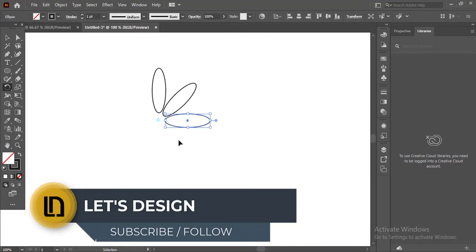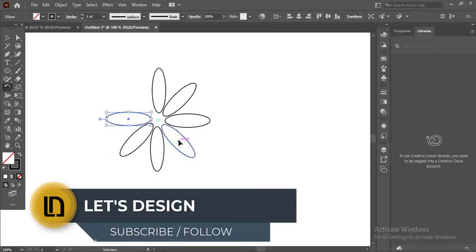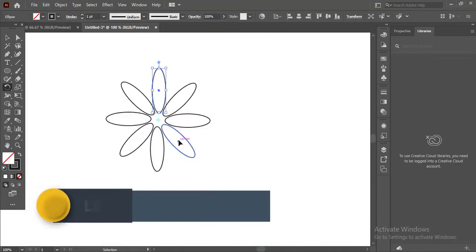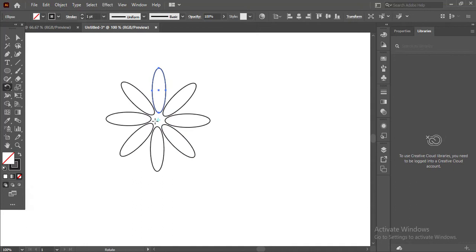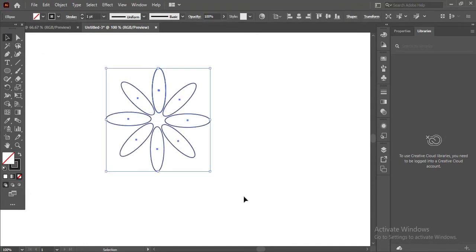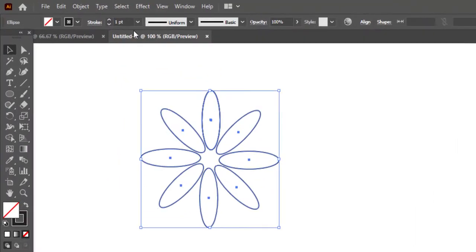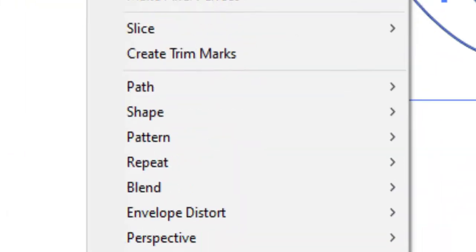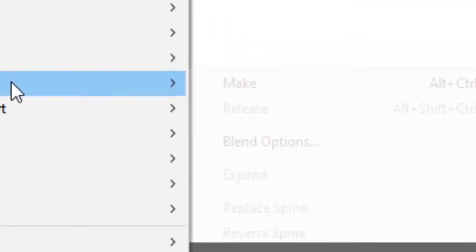Now to duplicate the whole process, press Ctrl+D until it gets back to the first shape. After making lots of duplicates, select all and go to Object, then Blend and Make.